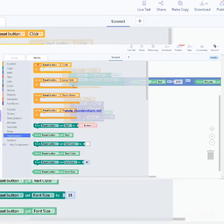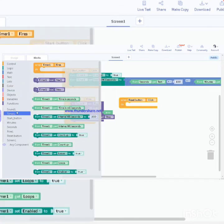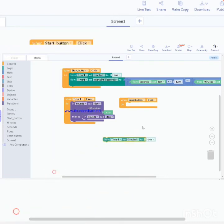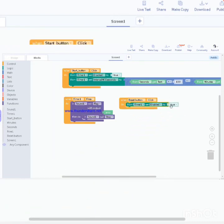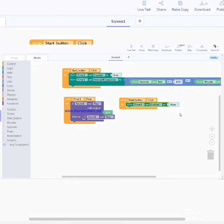When reset button is clicked do, start with timer one, set enable to false. Let's try if it's working.